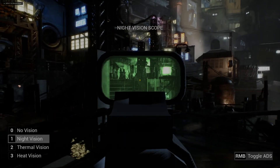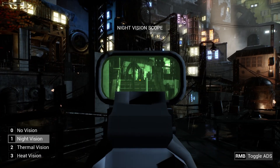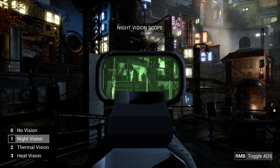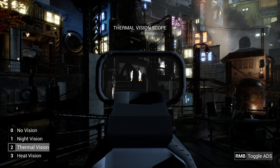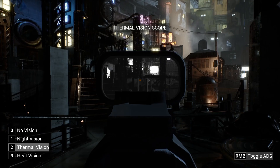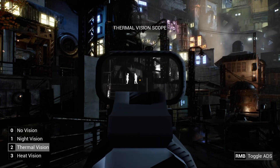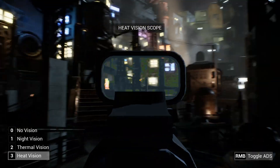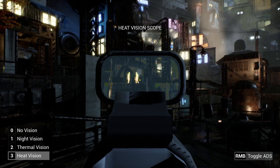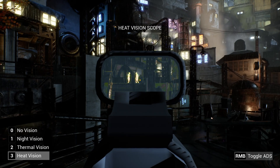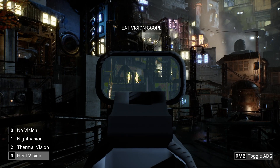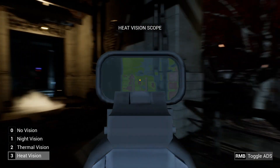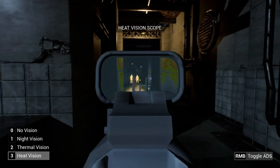Here is a demonstration of a night vision scope, thermal vision scope, and predator-style heat vision scope. The difference is we have integrated this into the scope itself of the weapon.